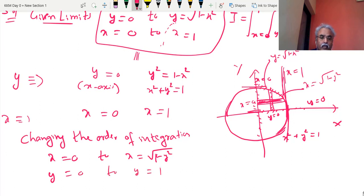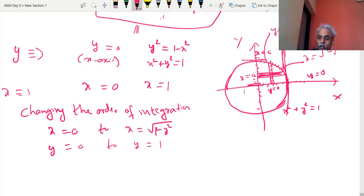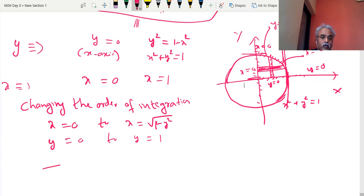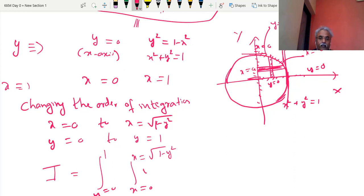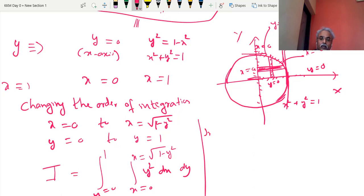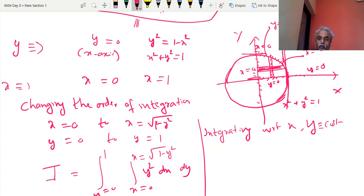y = 0 to y = 1. Now we are ready for the integration after changing the order. It looks like this: I = ∫₀¹ ∫₀^√(1−y²) y² dx dy. So first with respect to x and then with respect to y. Integrating with respect to x, keeping y as a constant: I = ∫₀¹ y² [x]₀^√(1−y²) dy.